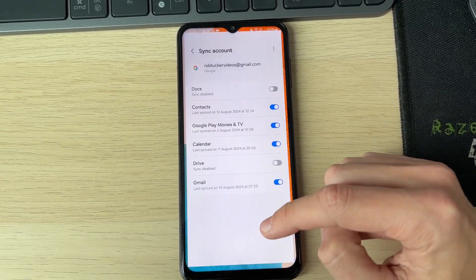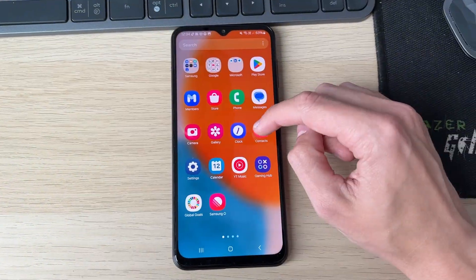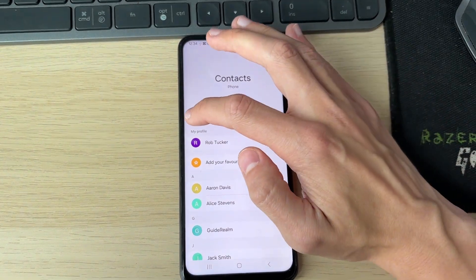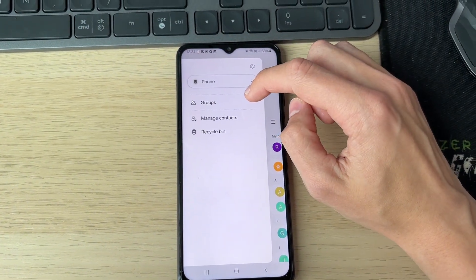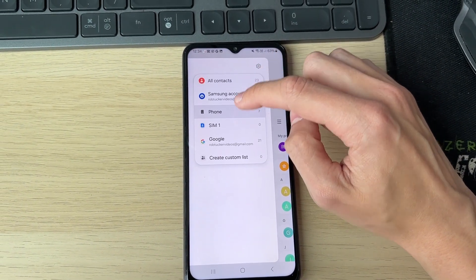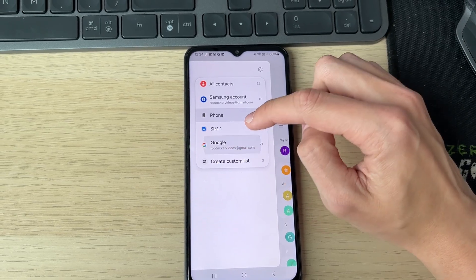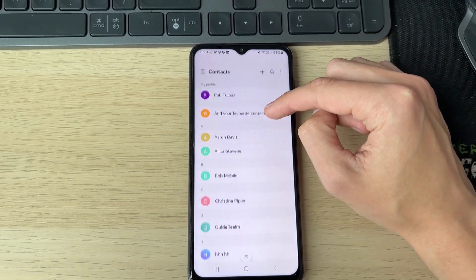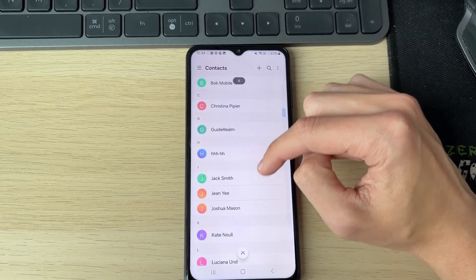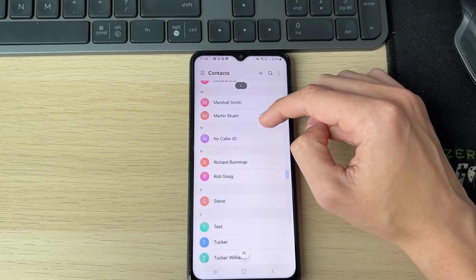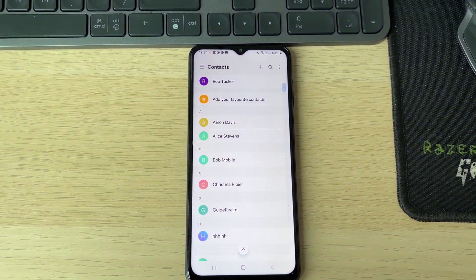Now open your Contacts app. Click on the three lines in the top left and make sure you're using your Google Contacts. Now you'll see the contacts you imported from the Excel sheet. It's that simple. If you found this useful, leave a like.